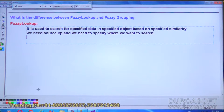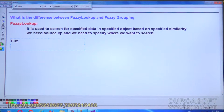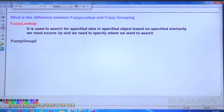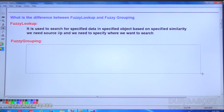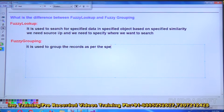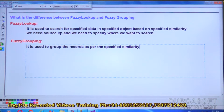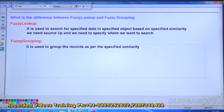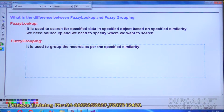But if we take fuzzy grouping, it is used to group the records as per the specified similarity. Here we are not searching for a record in another object. It is working on a single object — whatever inputs you are getting, within that only you are trying to frame the groups.